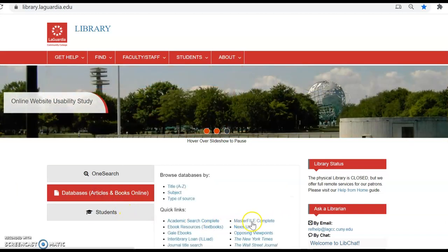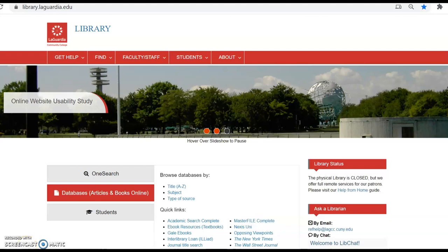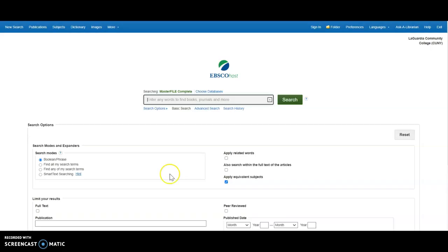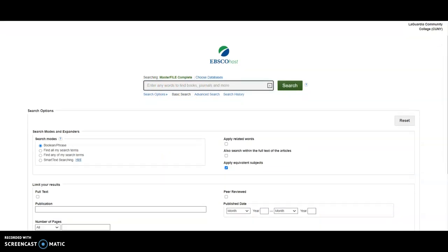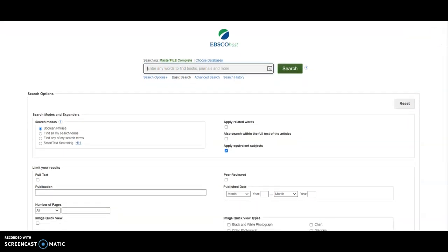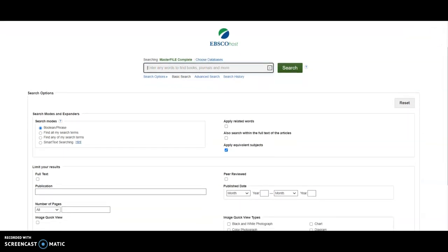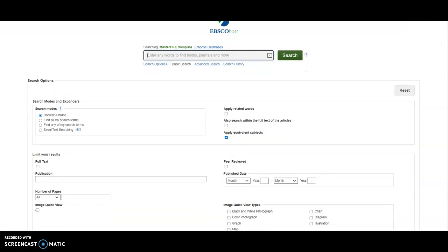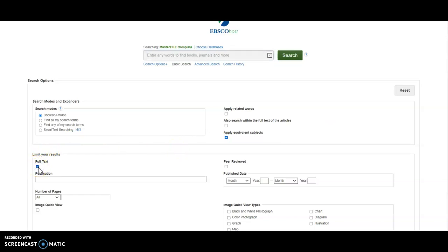MasterFILE Complete is located under Quick Links. To search it, you can just type your search terms in the center Google-type search box. If you want a full text copy of an article, meaning you get the whole article right in front of you, in the Limit Your Results area, check Full Text.